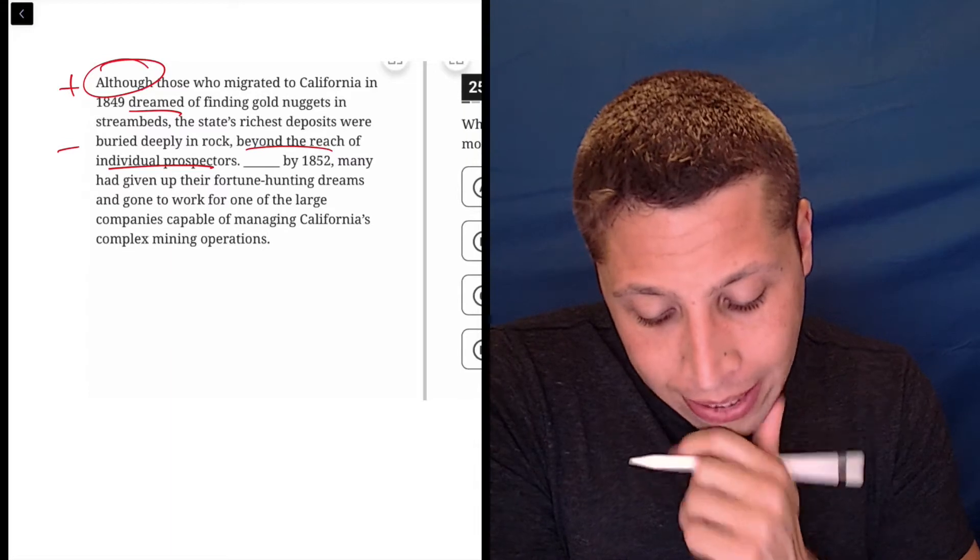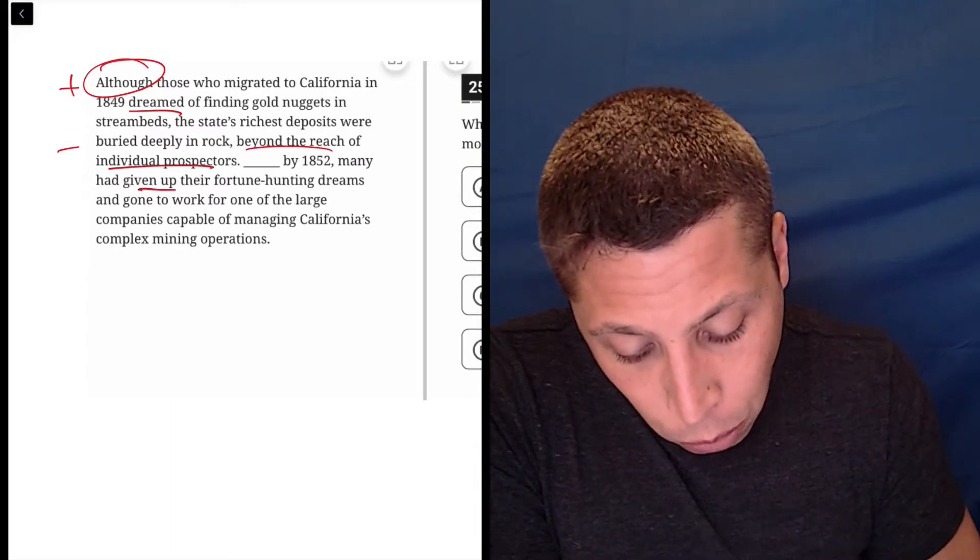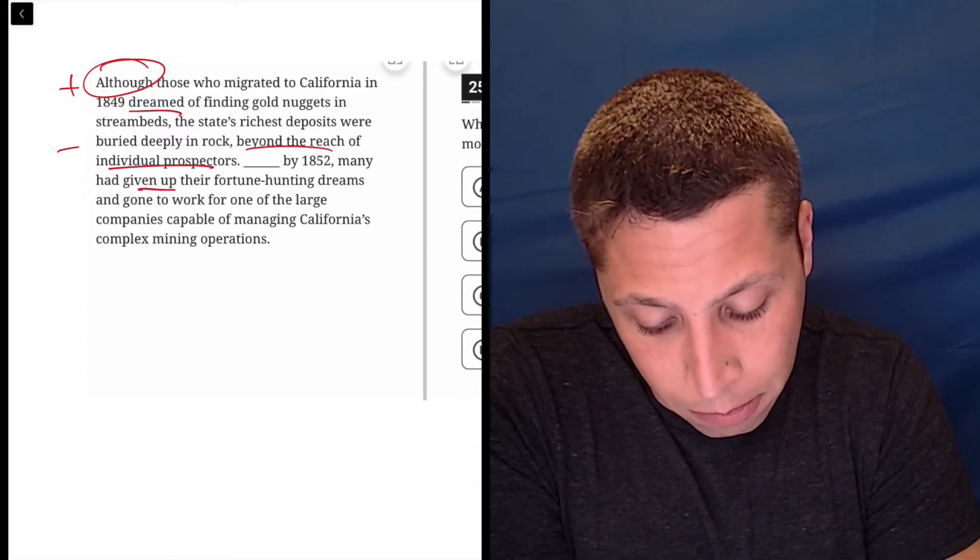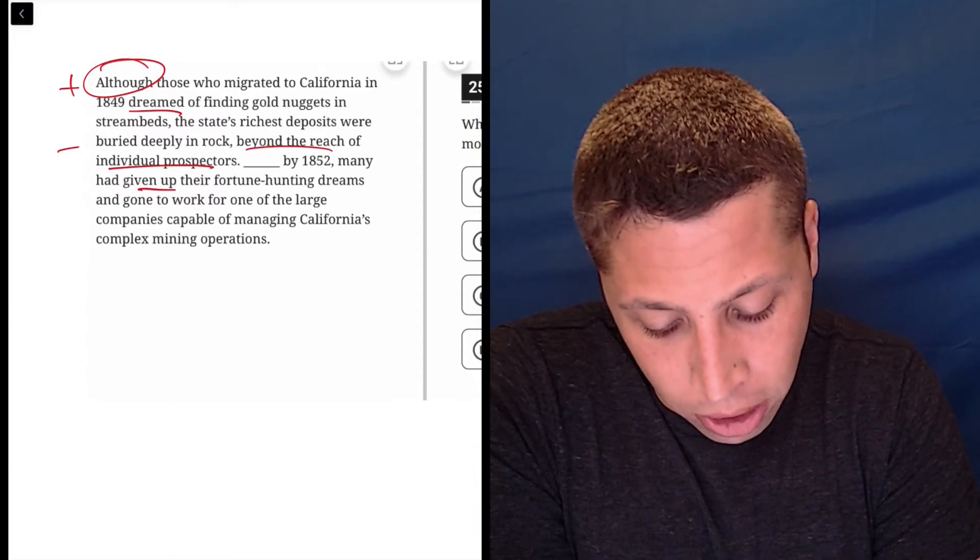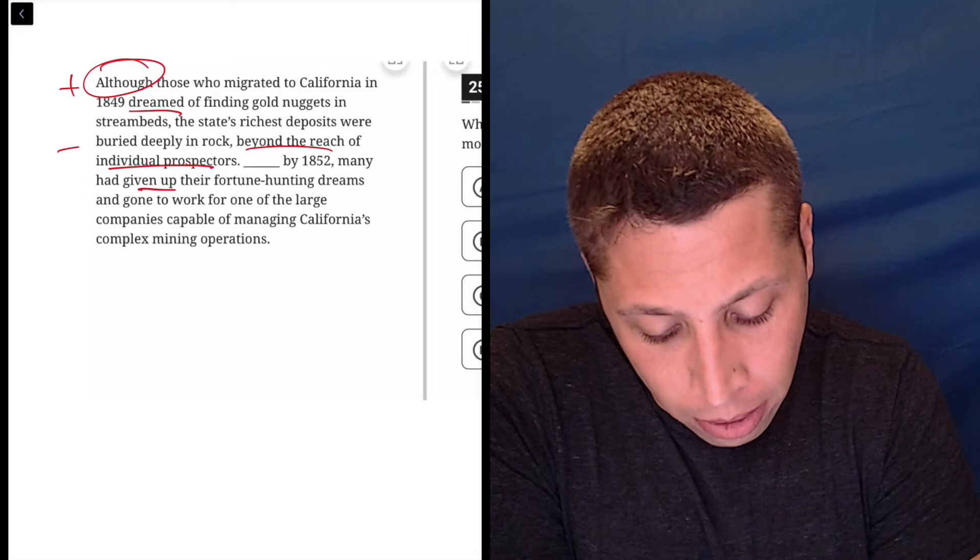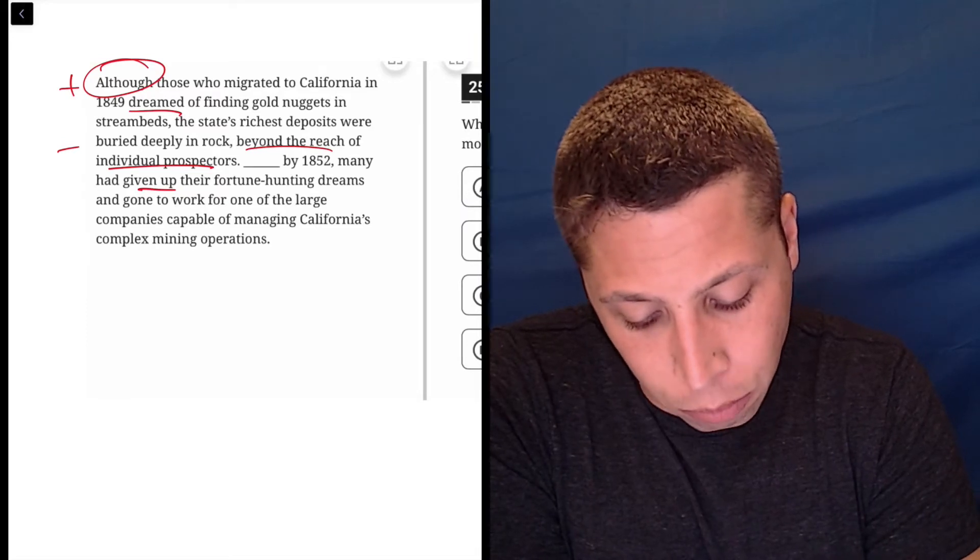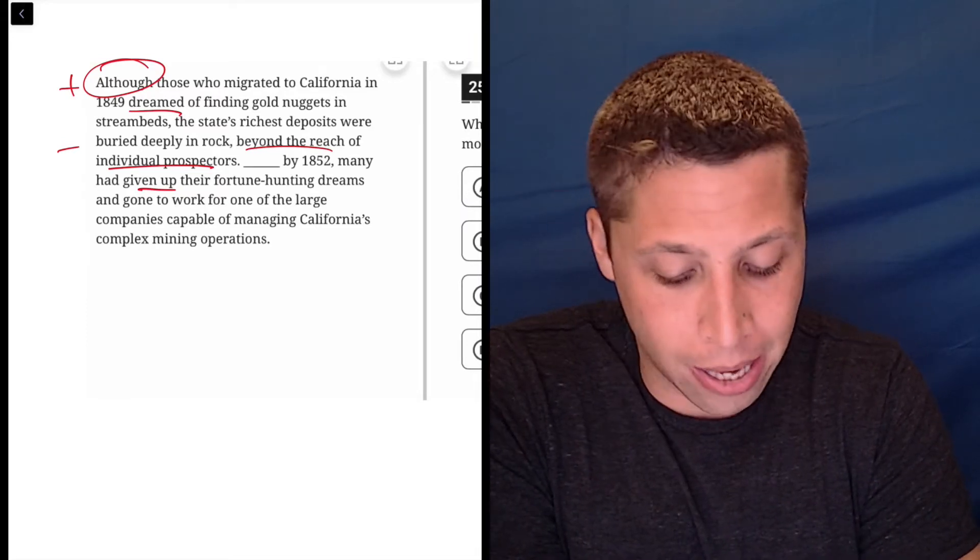By 1852, many had given up their fortune hunting dreams and gone to work for one of the large companies capable of managing California's complex mining operations.